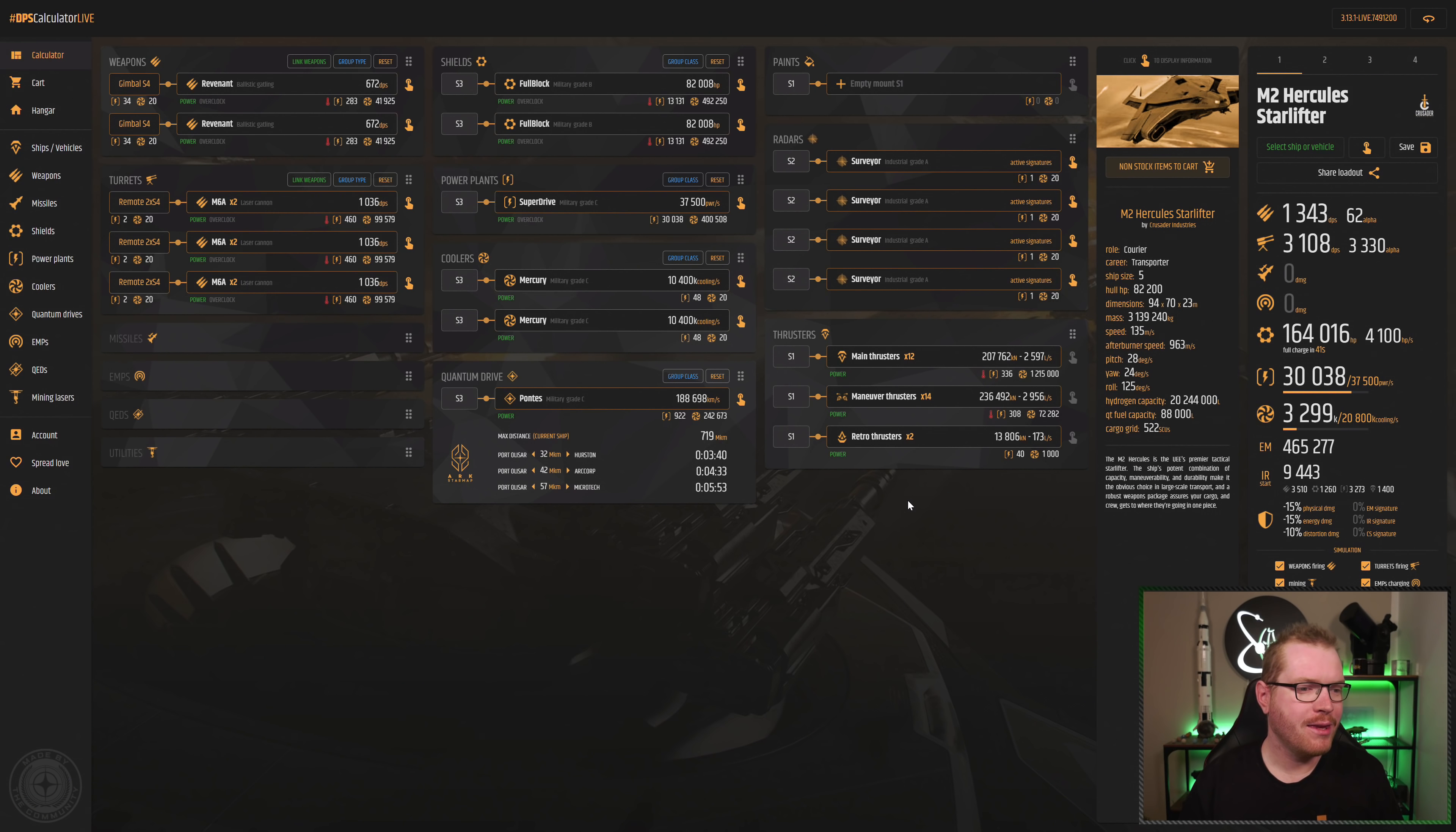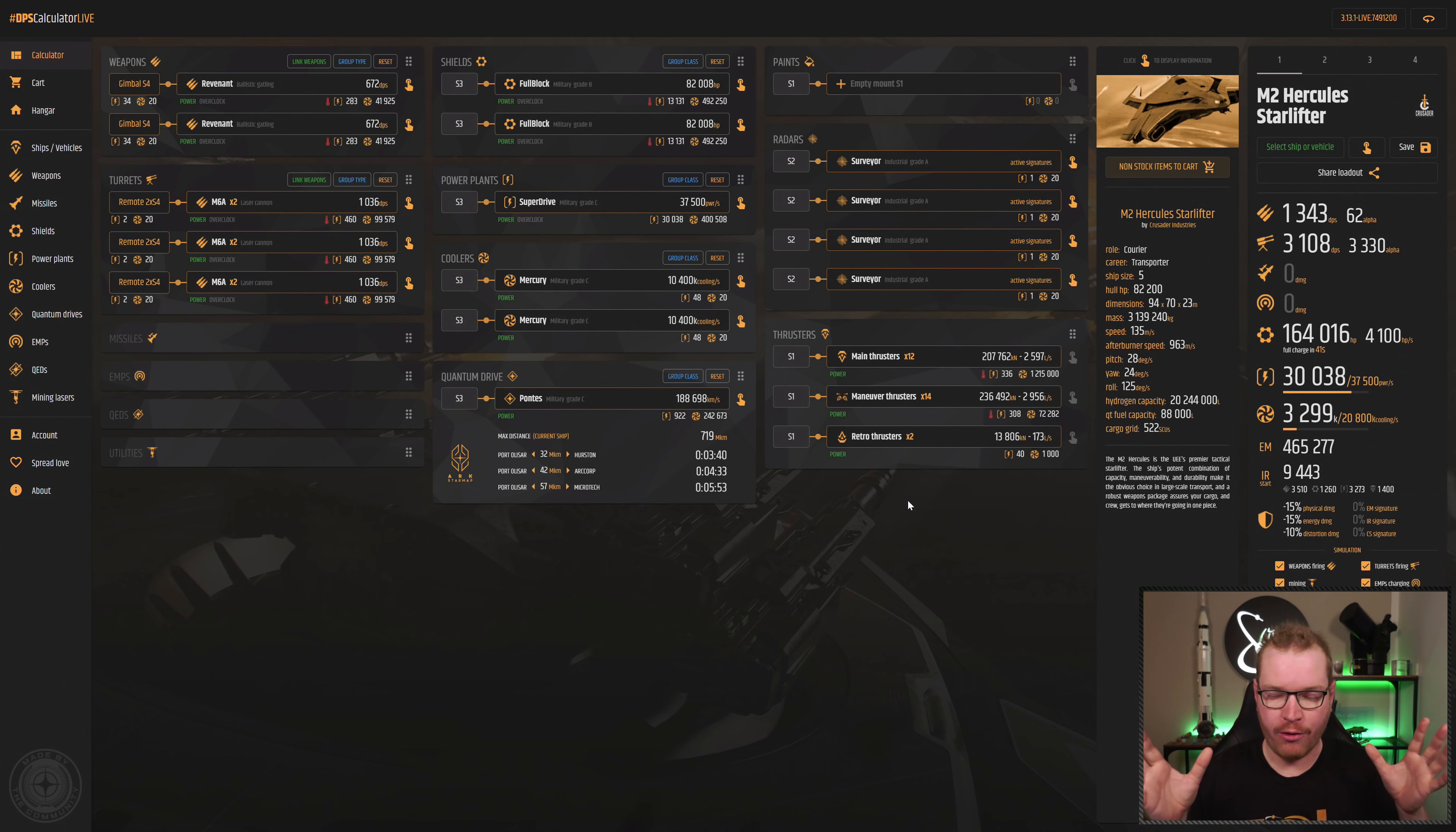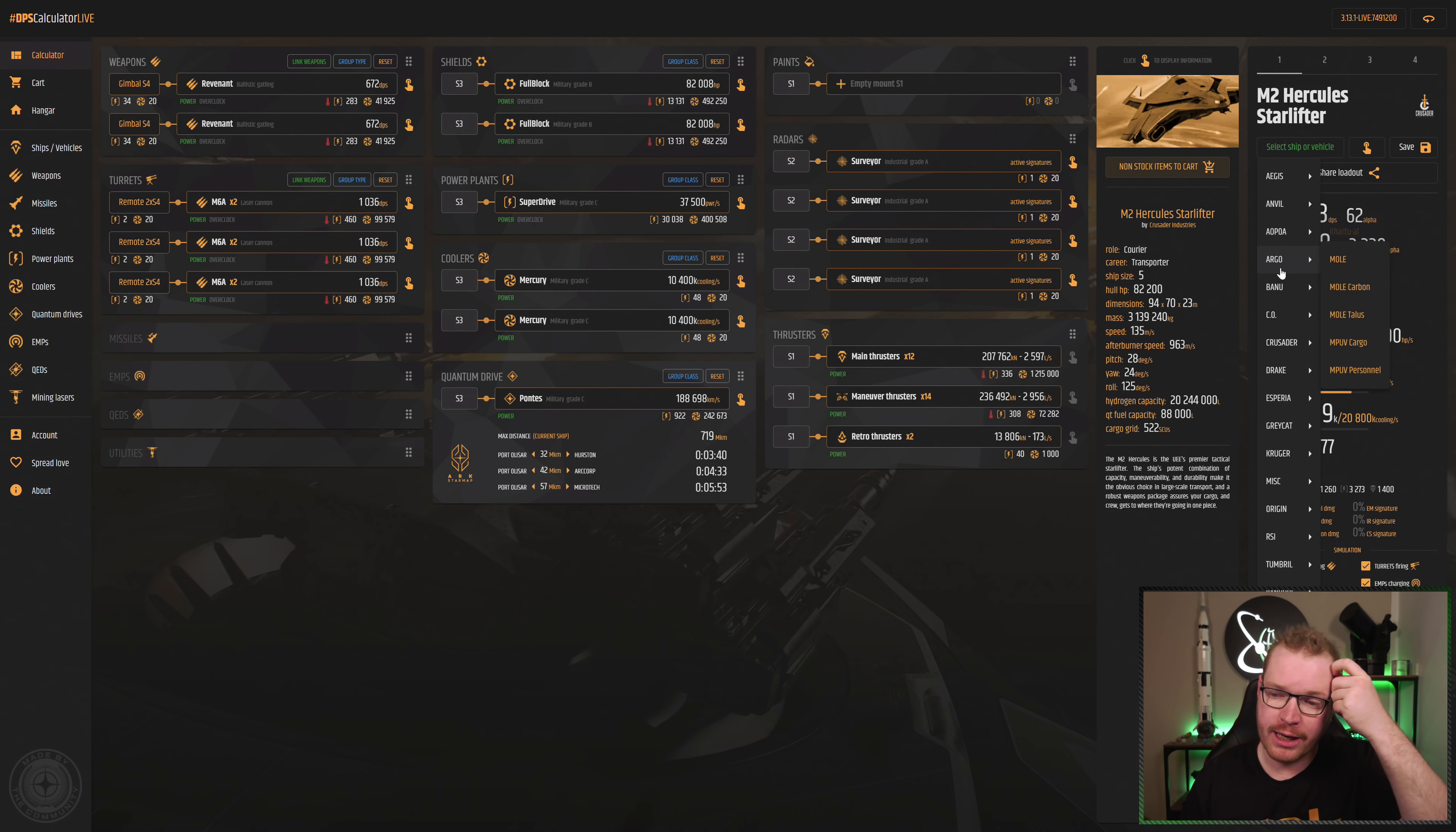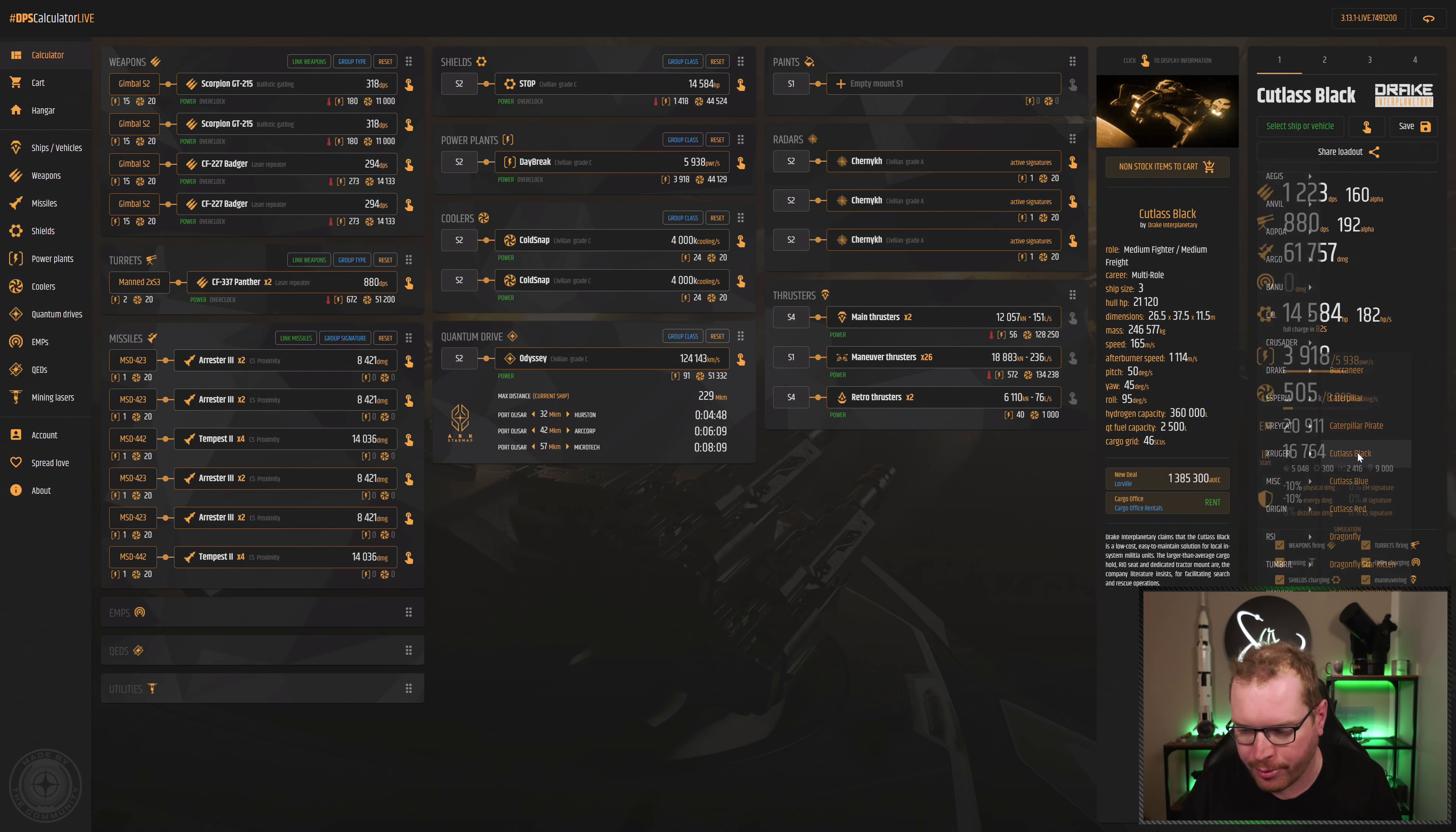We're going to start with the DPS calculator, and the name is a little misleading because it is much more than just a DPS calculator. This is a ship outfitting utility, outfitting tool. It is super handy. The first thing you would do is you would go over here and select your ship. So let's say you have a Cutlass Black. That's a really popular ship, so you can select the Cutlass Black.